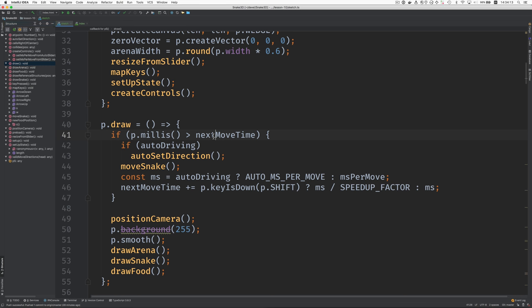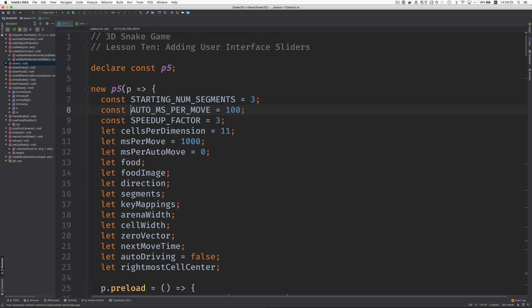Next move time. Next move time. Oh, I see. We did have auto milliseconds per move, which is going to be replaced with what we have here. So, let me just jump up to that.